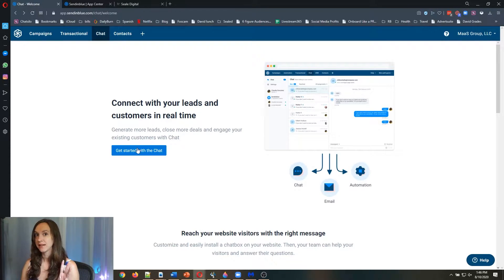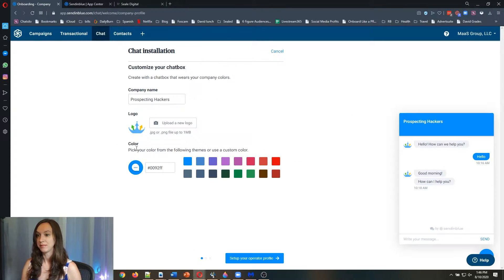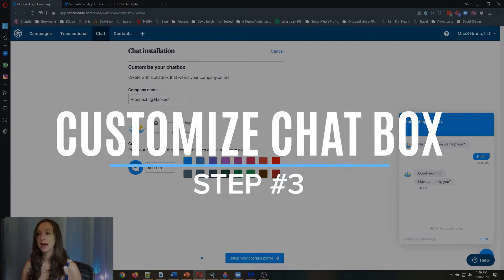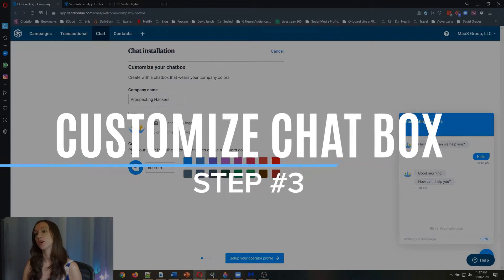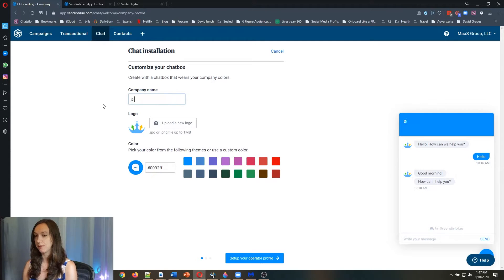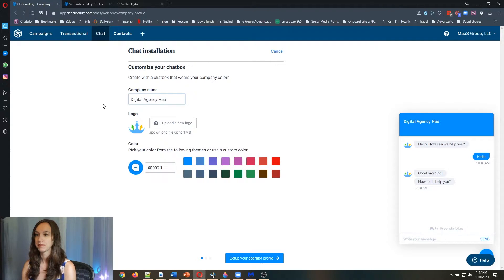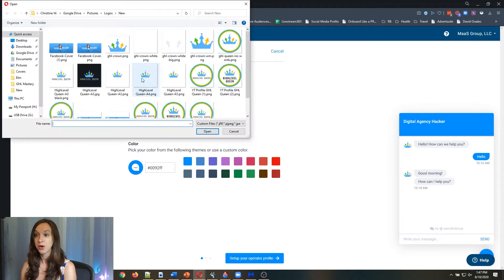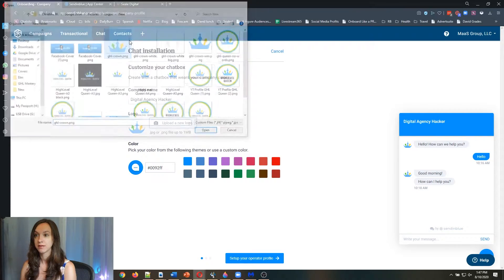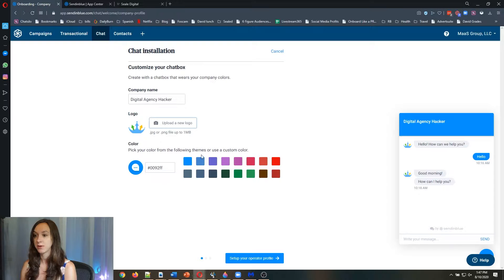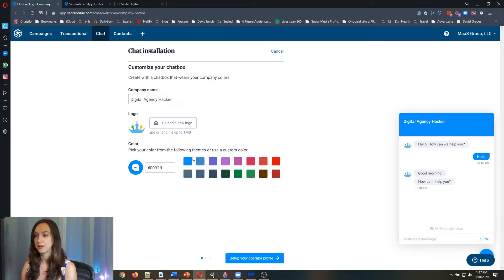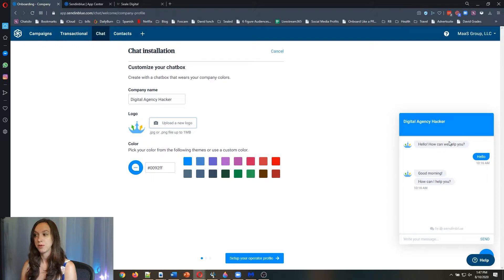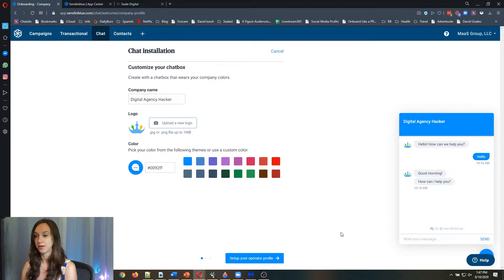Step three, get started with the chat. You're going to customize your chat box. Go ahead and type in your company name, upload your logo here, pick your color, pick one that fits with your logo, and you can see this fits perfectly here. It's going to give me a nice little preview on the right hand side of what it's going to look like.